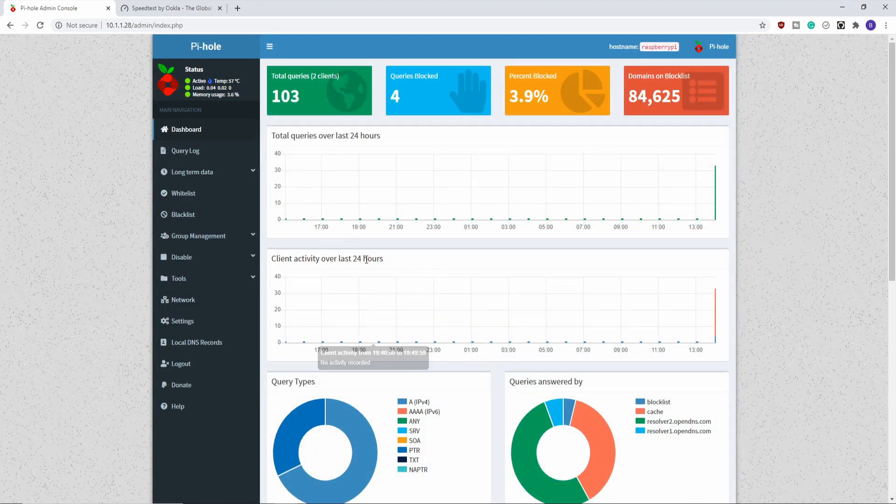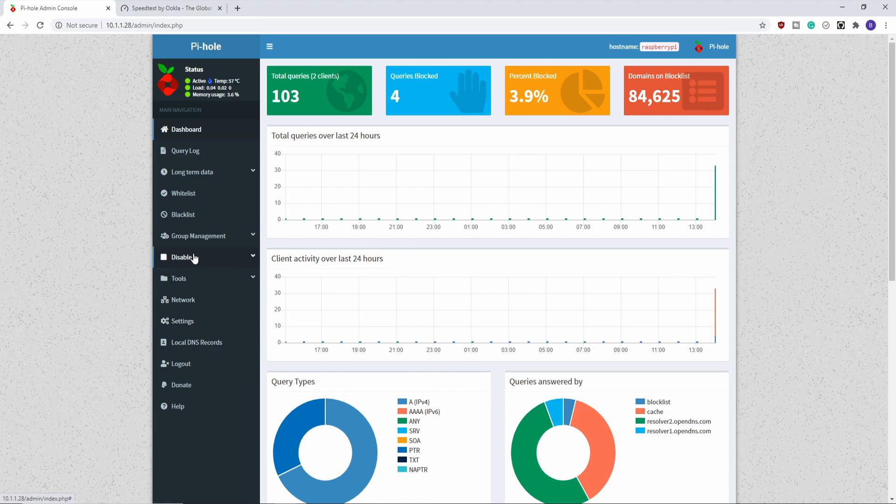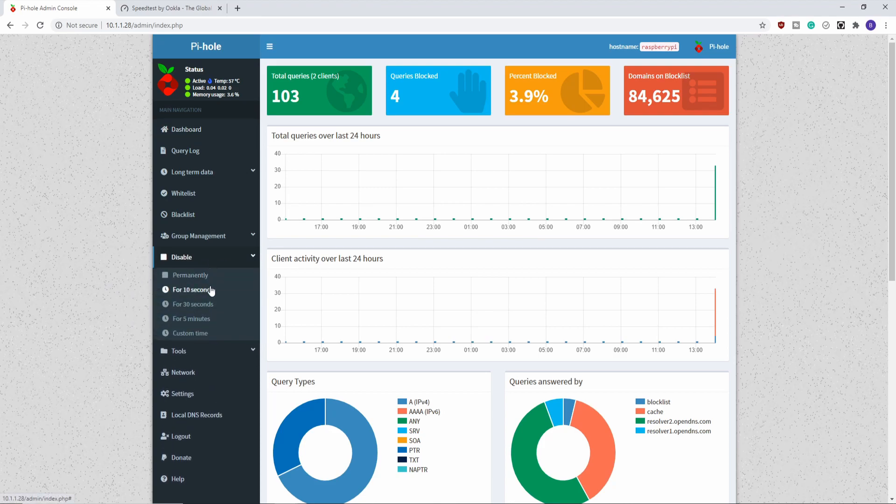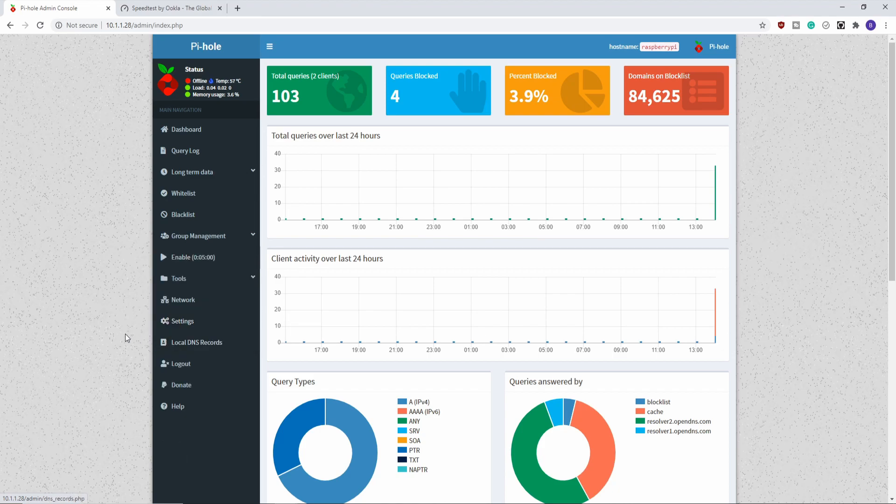And then one last thing that you can do on your Pi-hole that's worth mentioning is there's this big disable button. This basically pauses Pi-hole from doing any sort of blocking. So it's very good for troubleshooting if you can't reach a site. Just make sure to go into the Pi-hole admin interface, disable it. You can disable it for like five minutes or so, and then go see if you can visit that website. If you're still having issues visiting that website, then you know the problem wasn't related to Pi-hole.